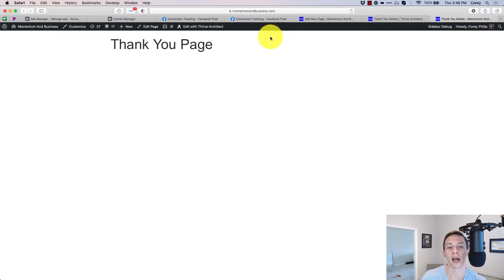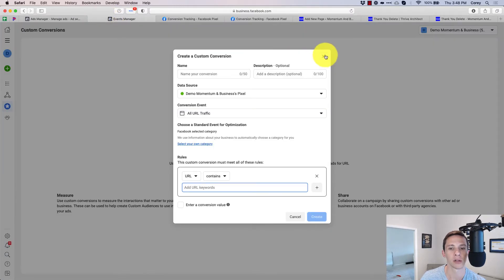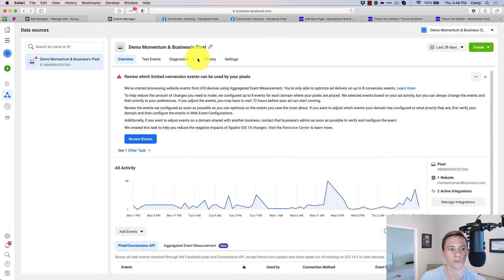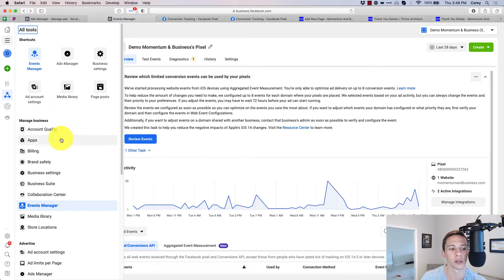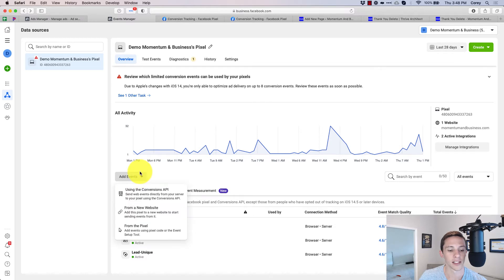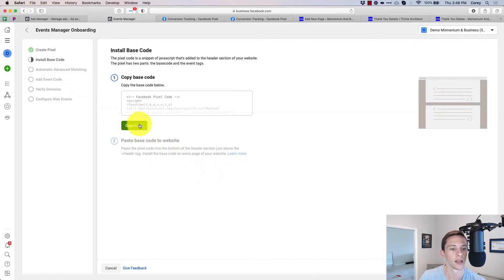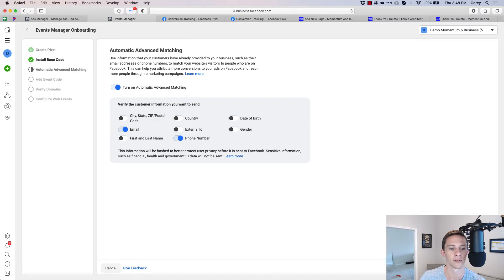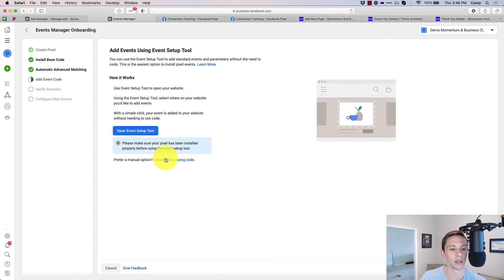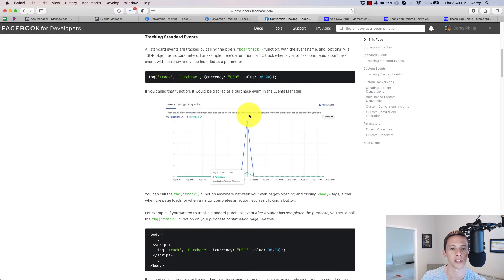Here we are on the thank you page. My whole site is already pixeled. What we need to do now is create the standard event code. Go to Events Manager — you can find it under All Tools — then go to Add Events, and work through to Install Events Code. This is essentially what we're going to use, and you can find a full list of standard events there.